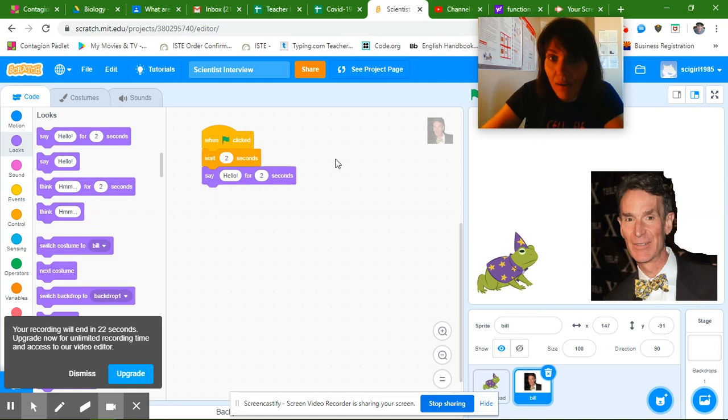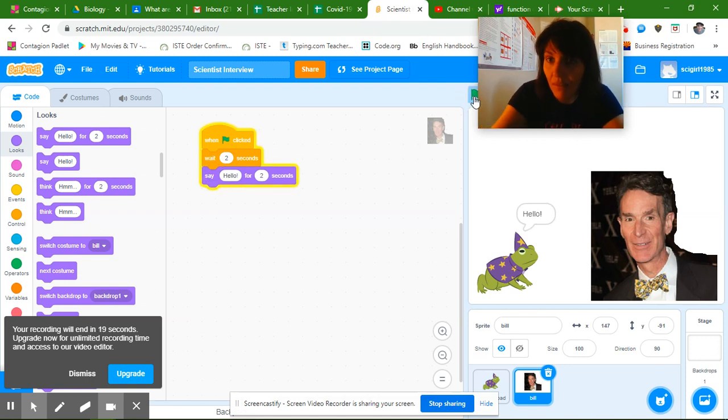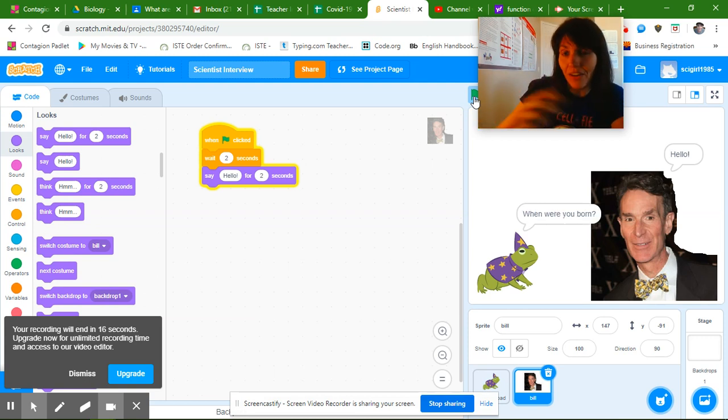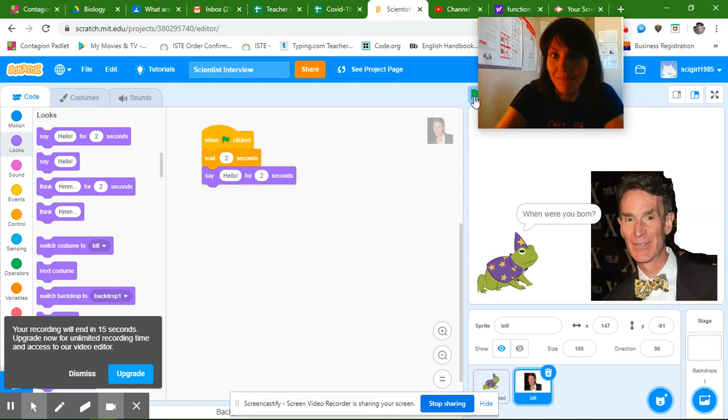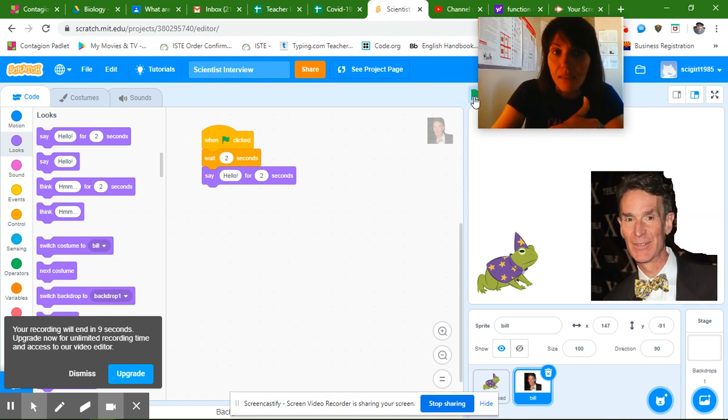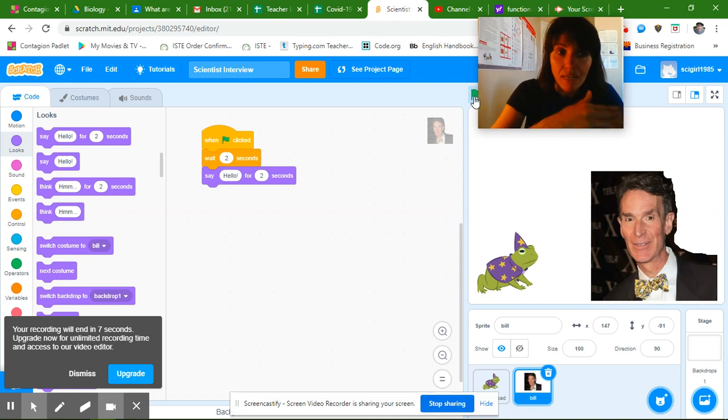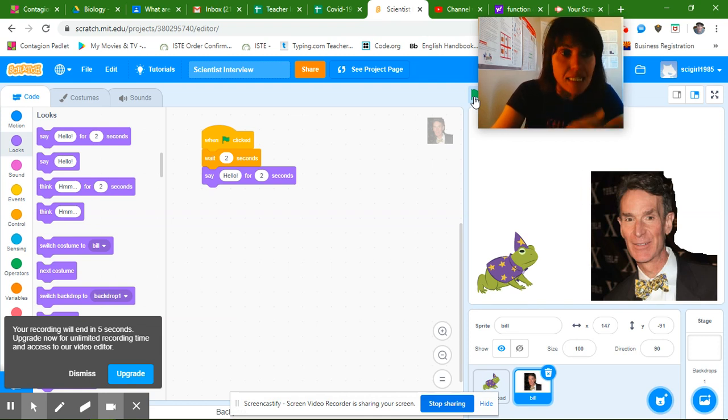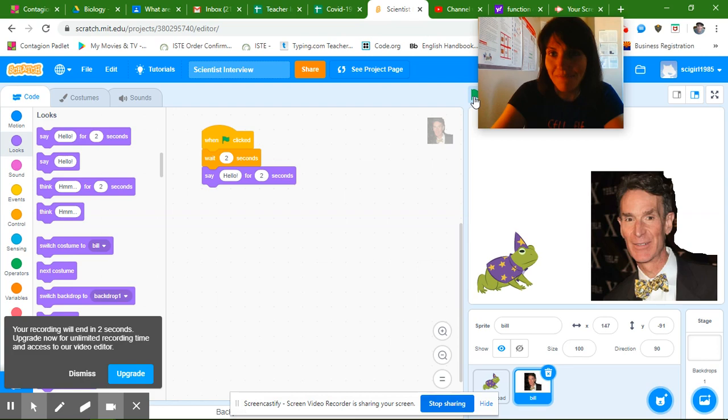So now when I click my flag it alternates. And so that's how you make your code. So today I really just want you to add that event block, add your control block for your scientist, and add those looks blocks for both of your sprites.